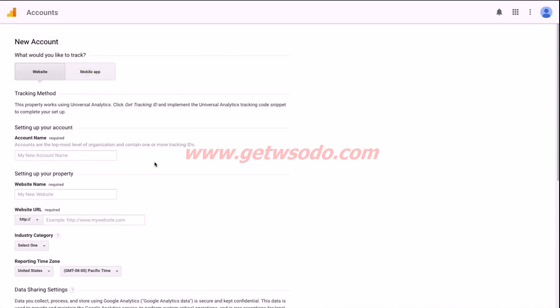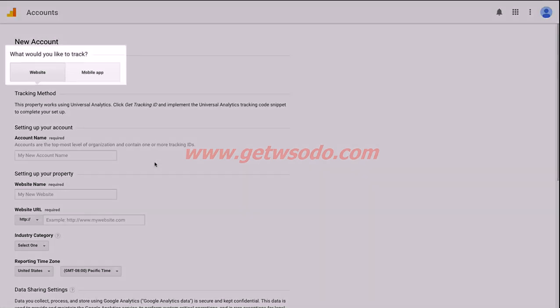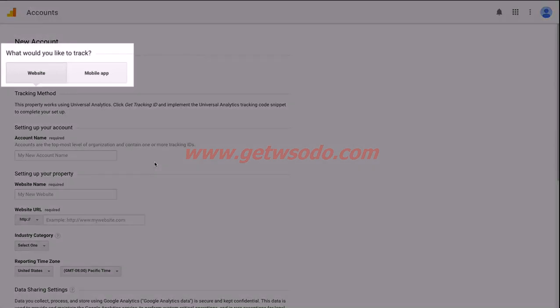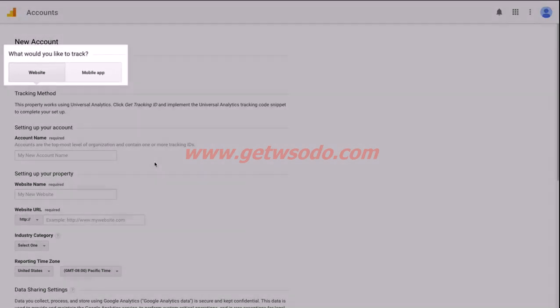Google Analytics works for both websites as well as mobile apps, and the tracking method is quite different for each one. In this video I'm going to assume that we're setting it up for a website, so we'll leave the website option chosen here at the top.